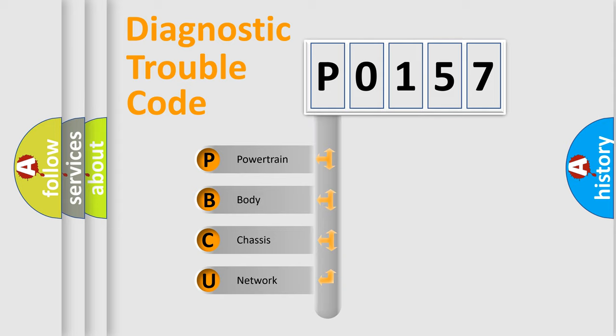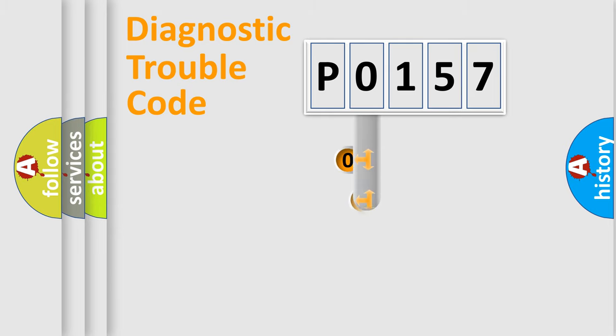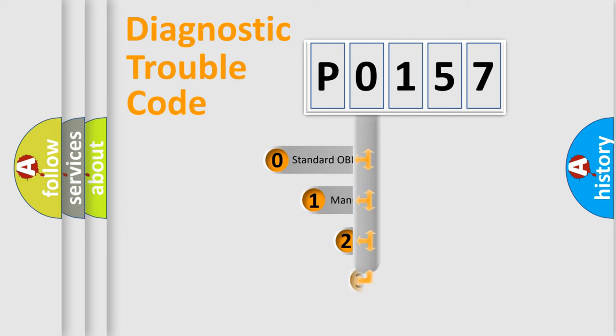We divide the electric system of automobile into four basic units: Powertrain, Body, Chassis, and Network. This distribution is defined in the first character code.